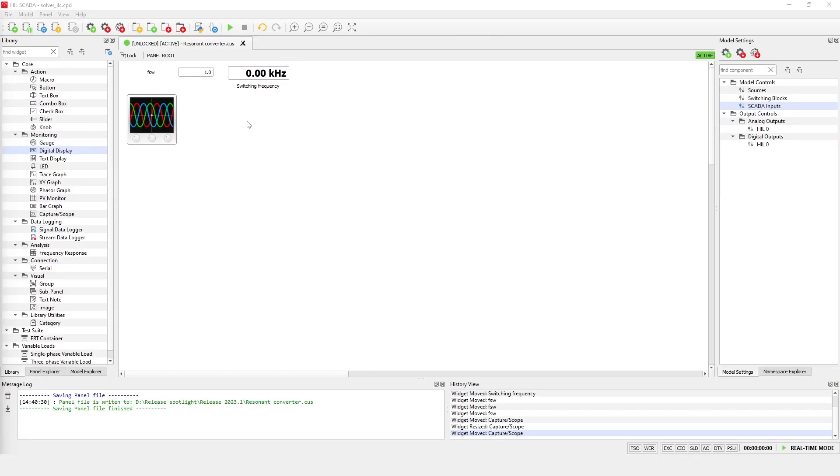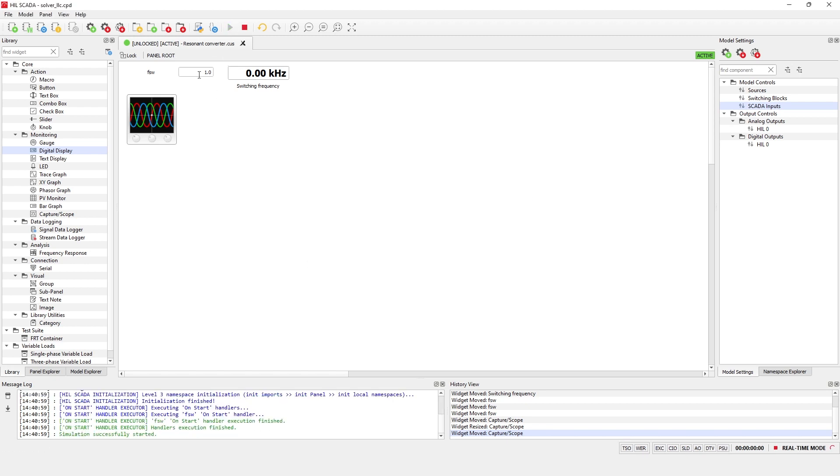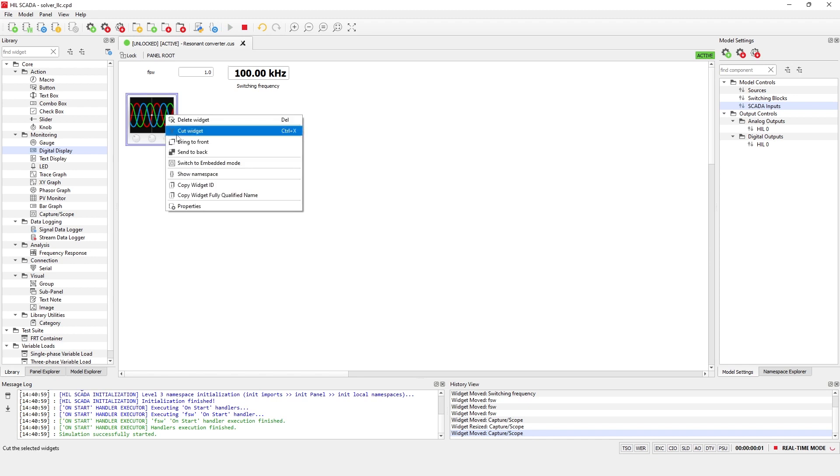Setting the FSW SCADA input to 1 makes the switching frequency at simulation start 100 kHz, which corresponds to the resonant frequency for this LLC tank. Let's start the simulation and open capture scope widget.